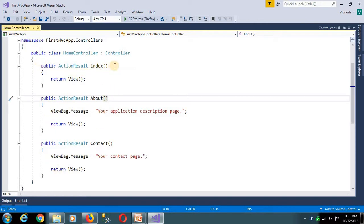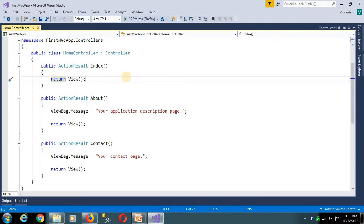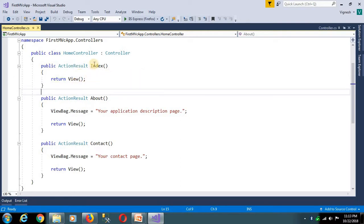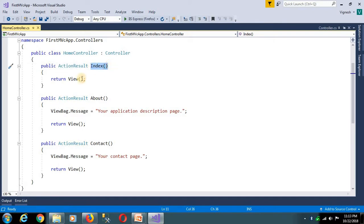An action method is nothing but a simple method. It's a simple method with a data type and a method name.